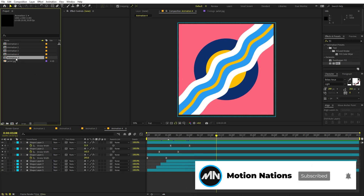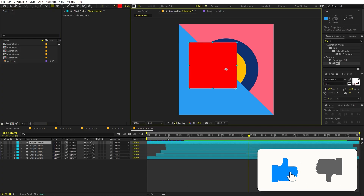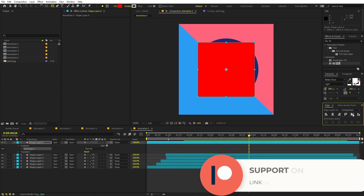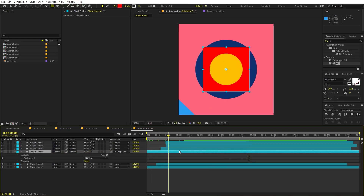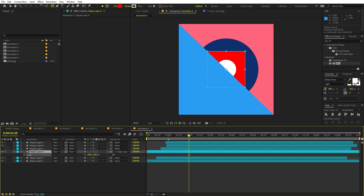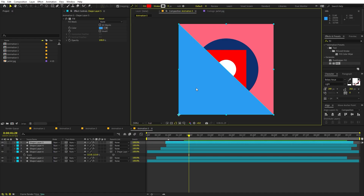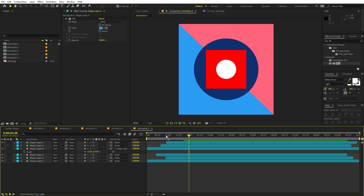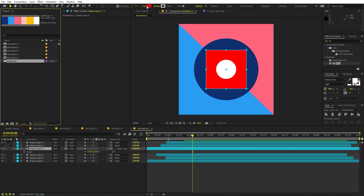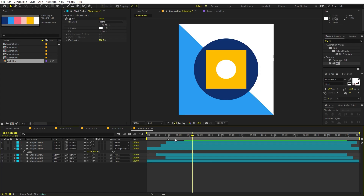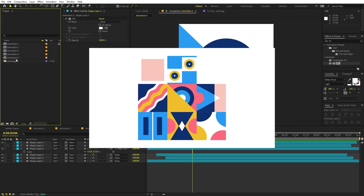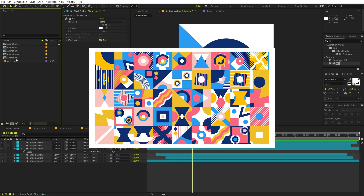Let's create one more variation. Duplicate a comp and open it up. Add a rectangle or square, place it in the center, move it below the other layers, and parent it to one of the existing layers. Scale it down using S. Remove unwanted elements or move them. Change fills — for example yellow and white — and here you can see we've created a new animation by simply tweaking a couple of properties.